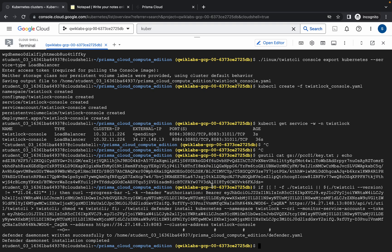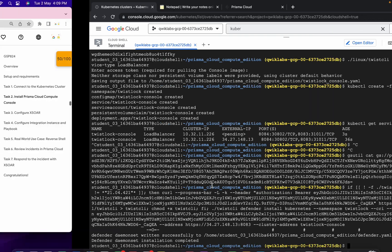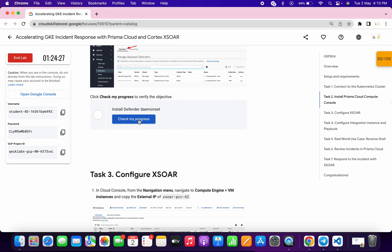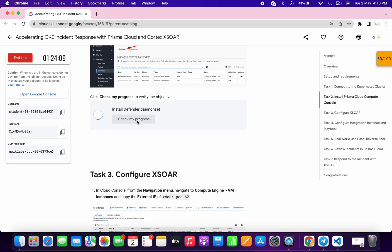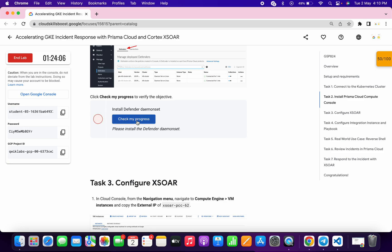The command has executed successfully. If you click 'Check My Progress' immediately you may not get a score the first time — that's fine. Wait at least two to three minutes because the lab takes time to update the score. After waiting, click 'Check My Progress' again and you will get your score without any issue.